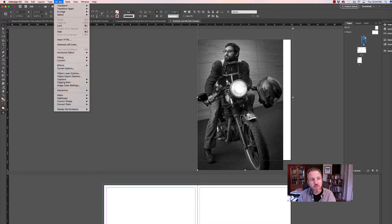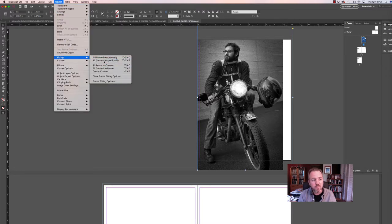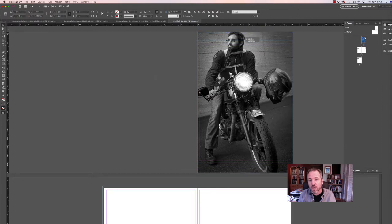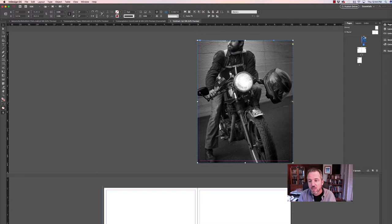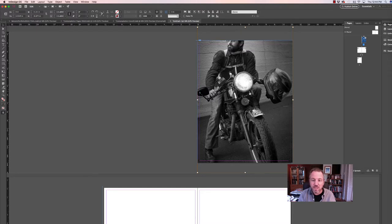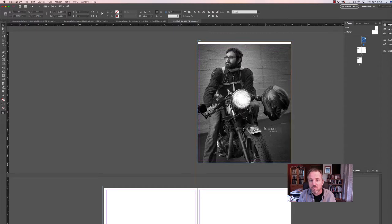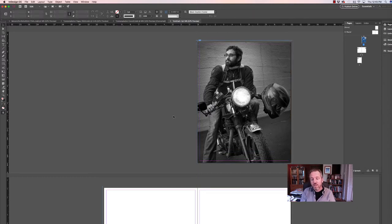I'm going to go to Object Fitting and select Fill Frame Proportionally, and you'll see that it will fill the image up to the maximum it can be within that frame. Now I've got a real problem for this 11 by 14 proportion. If I bring this frame down, you'll see what the page is going to look like. I need to recompose this image for my 11 by 14 page. I can double-click on the image and see an orangish-yellow box showing where the image is overall, and I can grab and adjust that within the frame to make a three-quarter length composition.